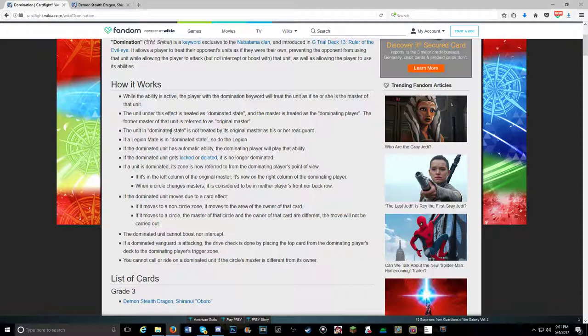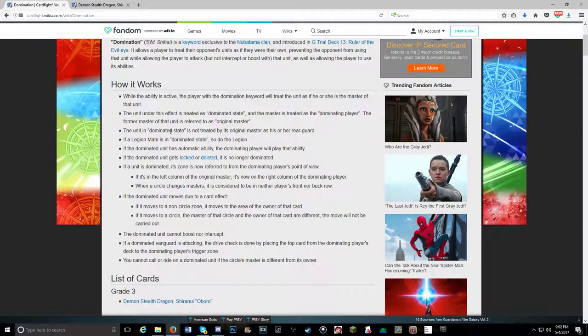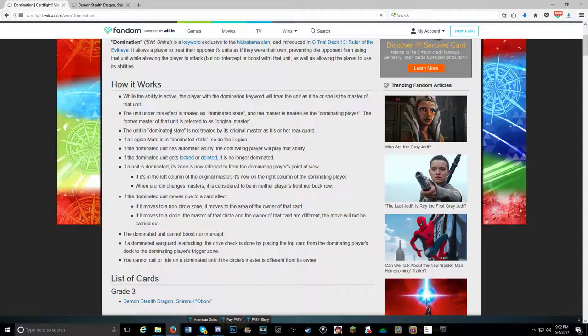The unit in dominated state is not treated by its original master as his or her rearguard. Does anything click that's wrong with that right now? Doesn't that screw up some of the skill activations that say specifically targets your rearguard? It screws over almost every clan in the game. All paladin decks against this are useless if you take control of any rearguard circle. Bermuda has no bounces. Anything that shifts the field around is useless.